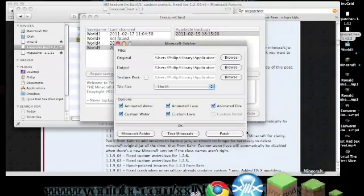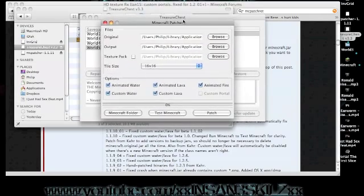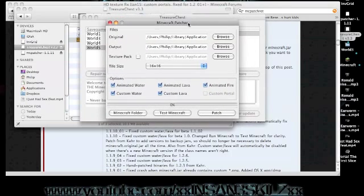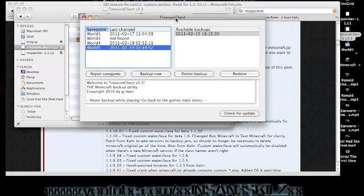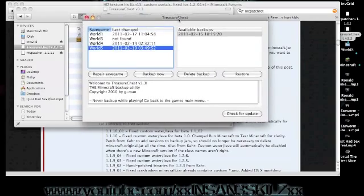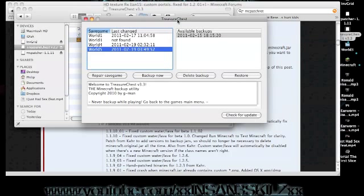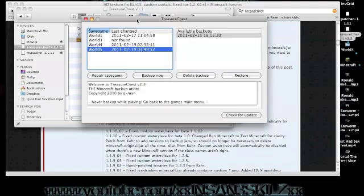As well as Minecraft Patcher. Highly recommend getting it. So to just sum all this up, Minecraft Patcher, I'll put the link to both the Windows and Mac OS X download in the description. Treasure Chest, I'll put the link to both the Mac and Windows download. And I will put the link to my channel video Minecraft gift code submission in the description below.